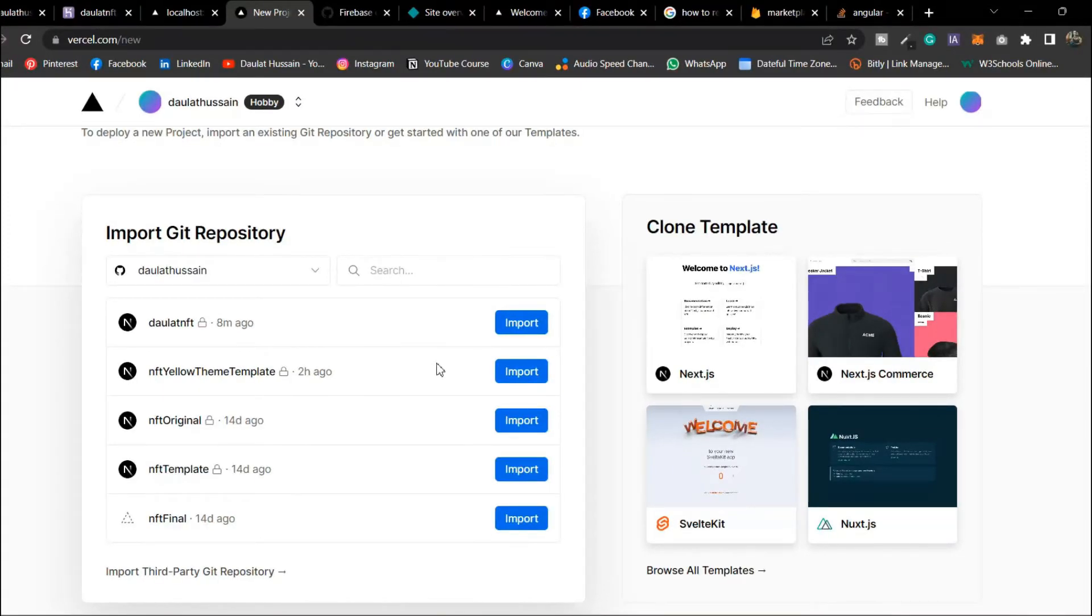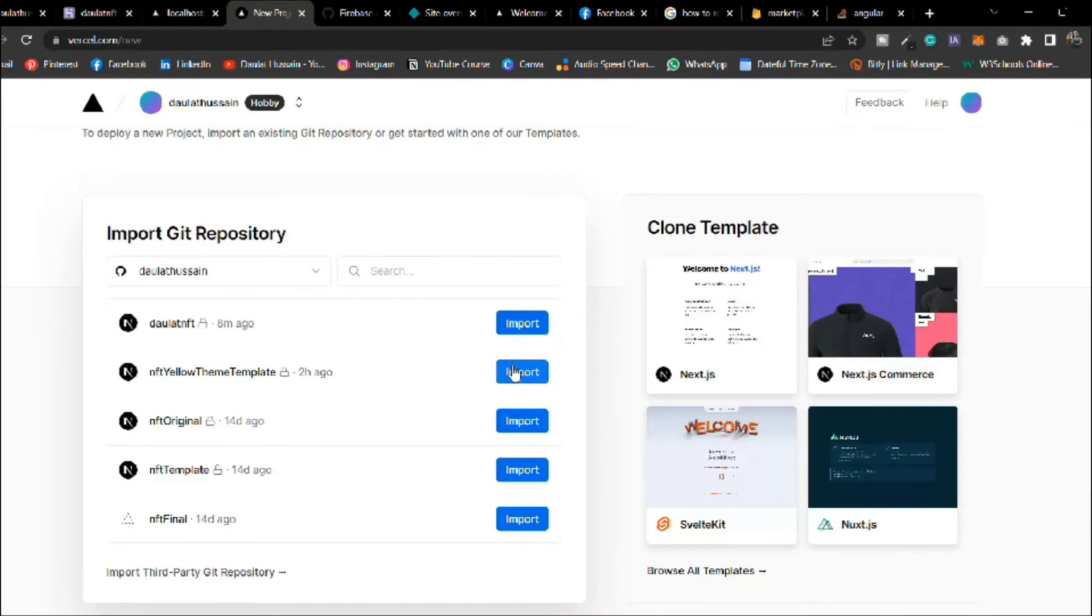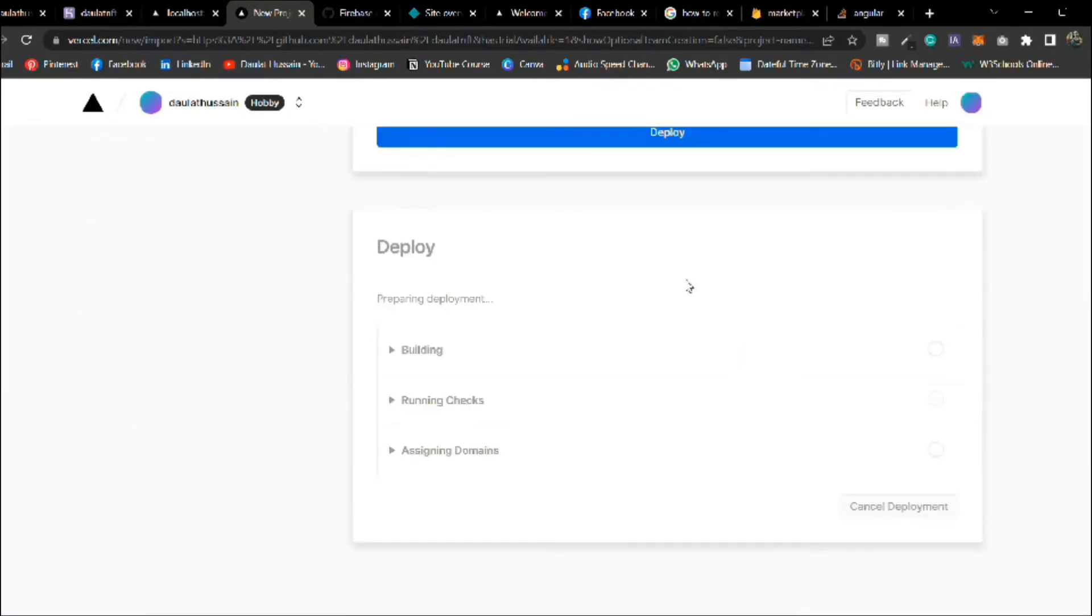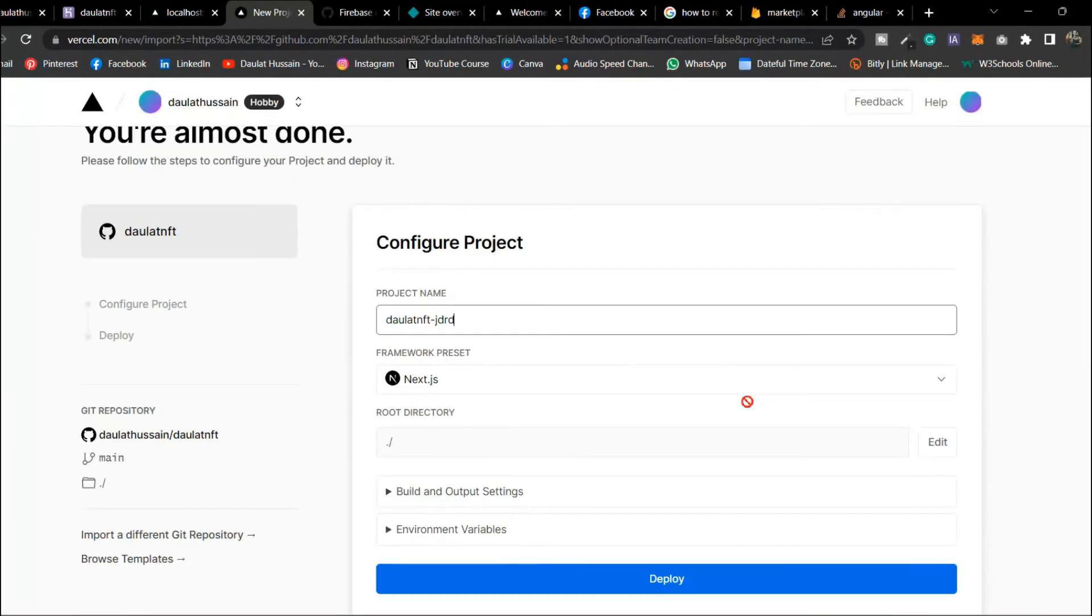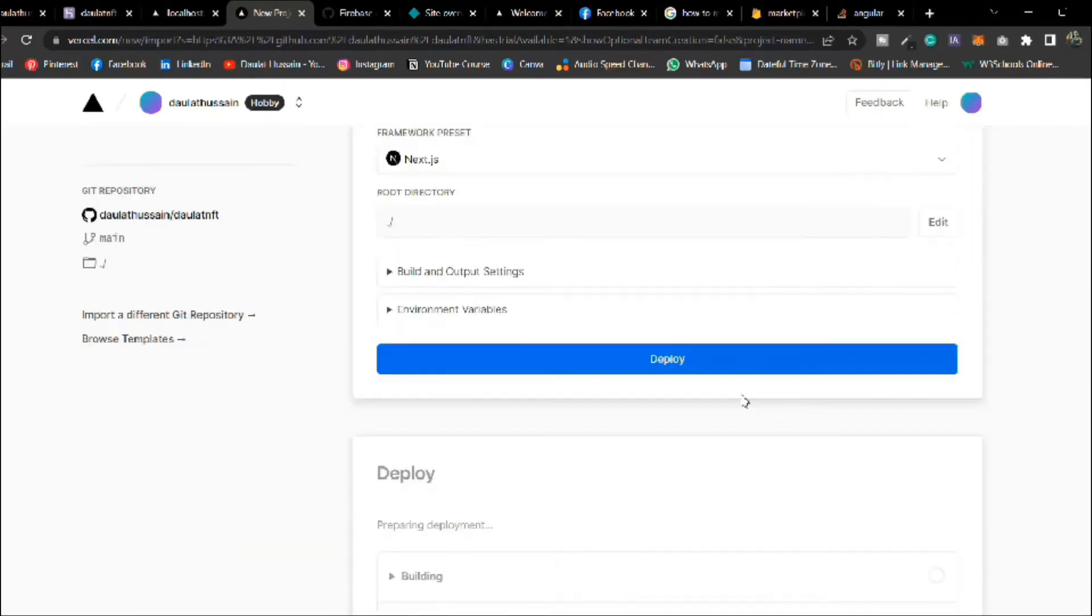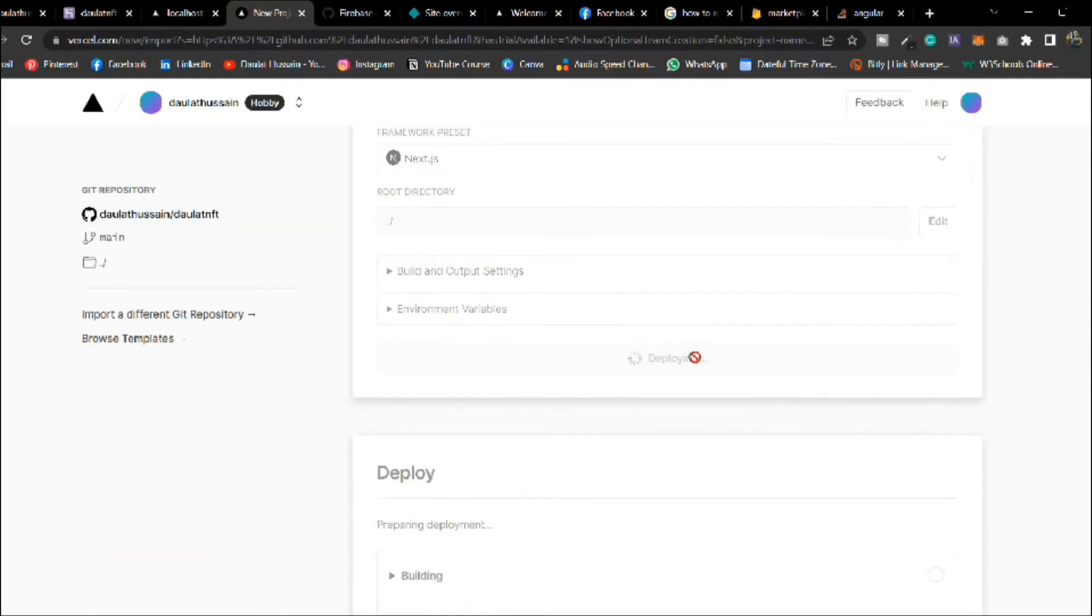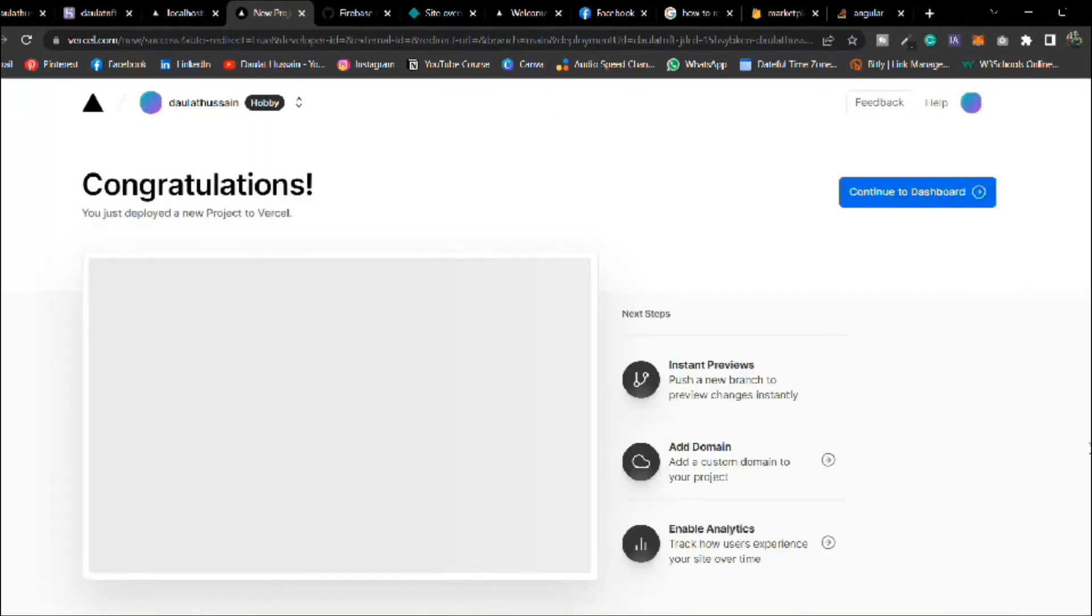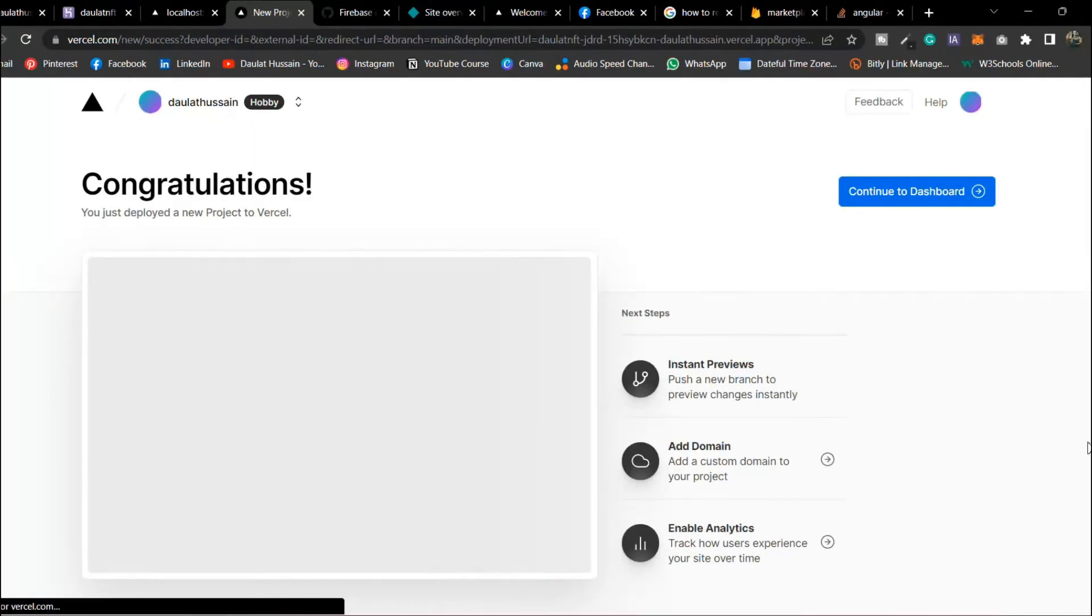That's the one I'm going to import here so click on this import. Here make sure everything would be the same, don't need to do any changes, simply click on this deploy. This will take a little bit of time so let the process get completed. Let me do the fast forward and here we have successfully deployed the entire application to this platform.